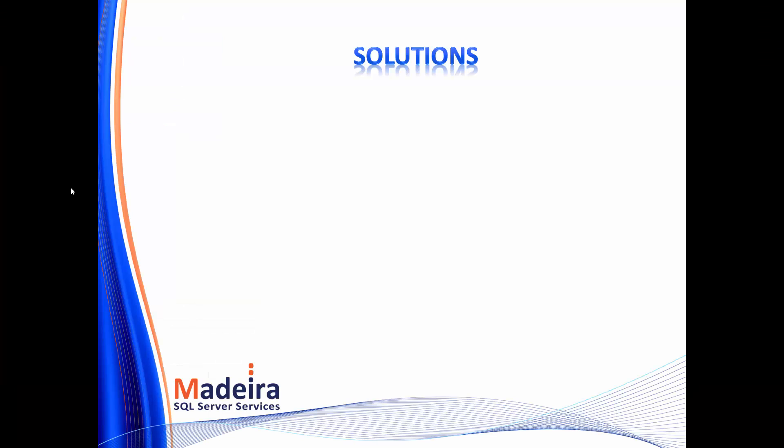So what solutions do we have? Our first solution is to use in-memory OLTP tables. The in-memory OLTP engine uses latch-free data structures in order to prevent the problem that we just saw. And let's see that in demo 2.